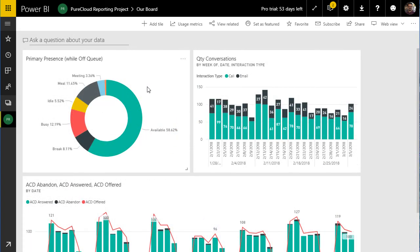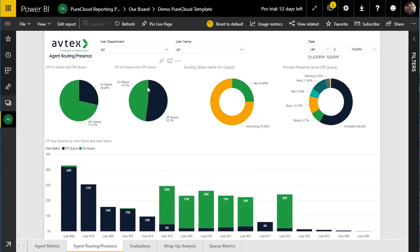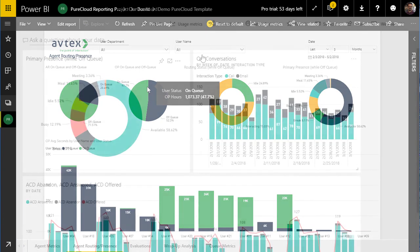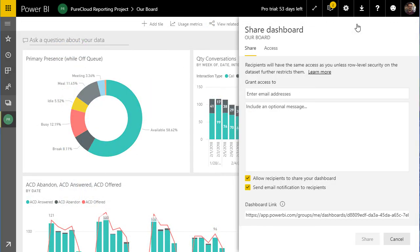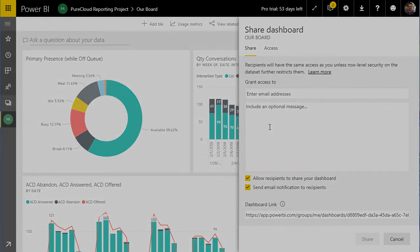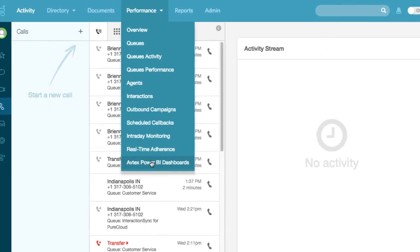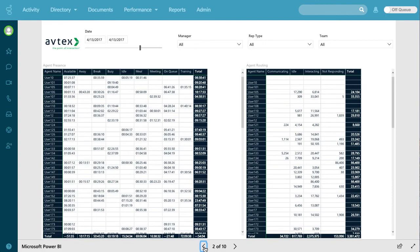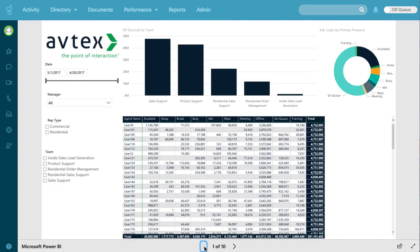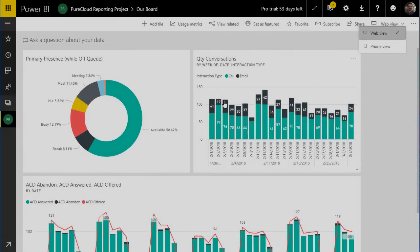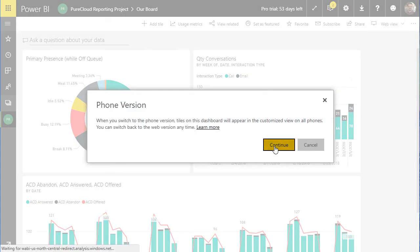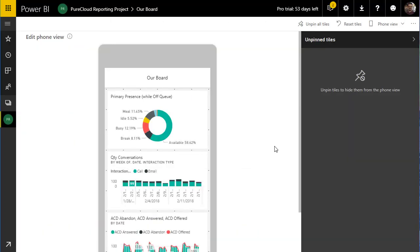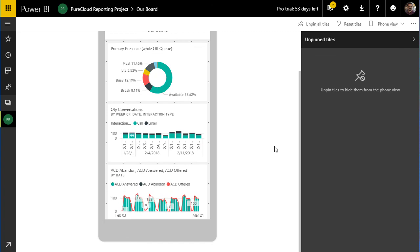If I select any of the components, I'm taken back to the report where the data is being pulled from. If I'm happy with the dashboard, I can share it out so that people have access to it. One great way to share these reports is to embed them in PureCloud — with options for a web layout or a phone layout. And this is only the beginning of what you can do with Power BI dashboards.